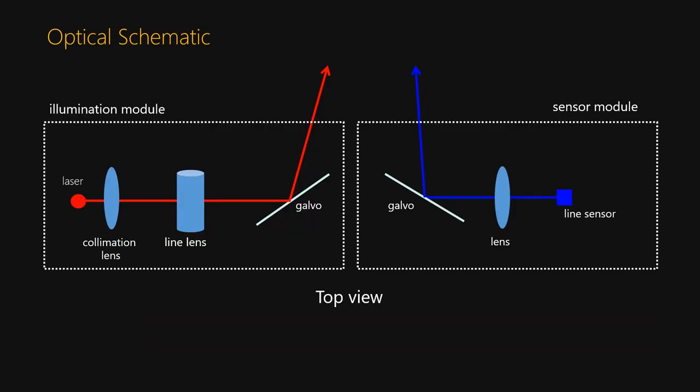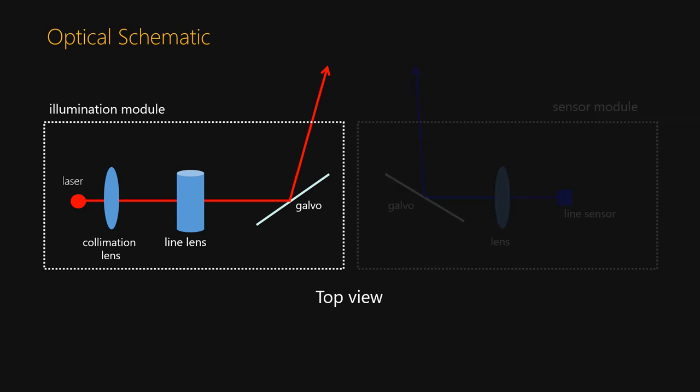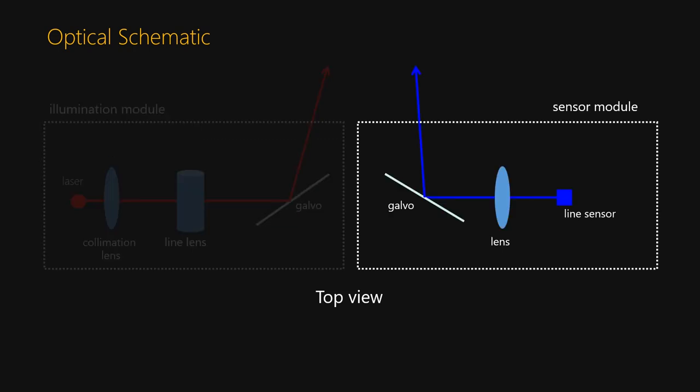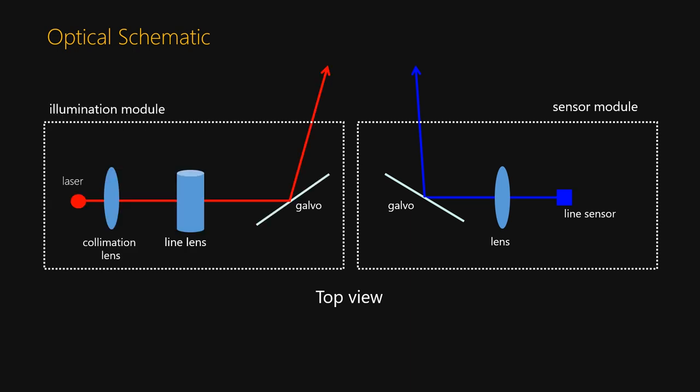This is the optical schematic of our system. The illumination side is composed of a laser, collimation lens, a lens to fan the laser into a line, and a galvomere to direct the laser line. The imaging side contains a line camera, a small lens, and another galvomere to direct the viewing angle. The illumination side is emitting a plane of light, and the imaging side is capturing a plane of light with a line sensor. By moving the galvomeres, the planes of illumination and imaging can be pointed to intersect at different positions.